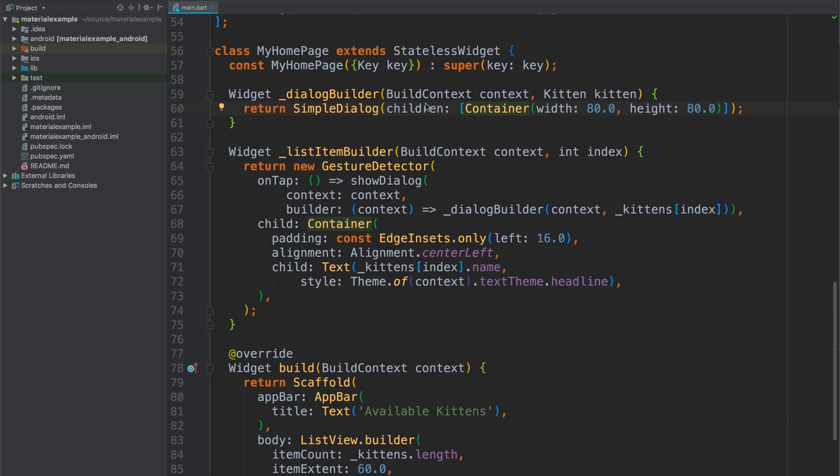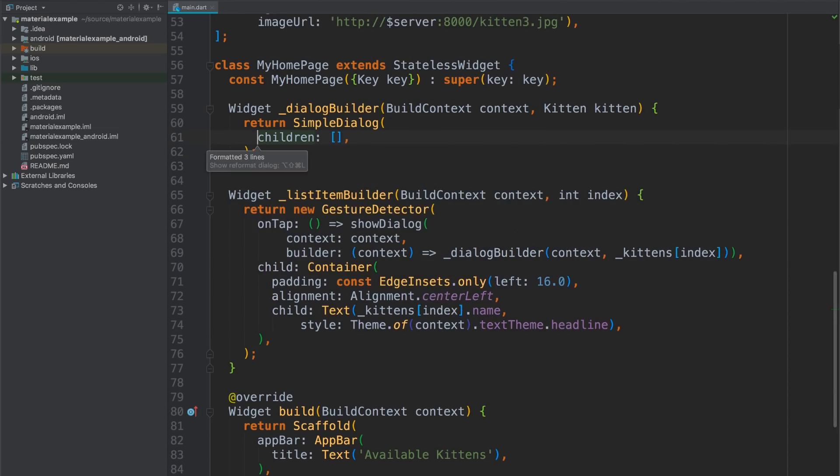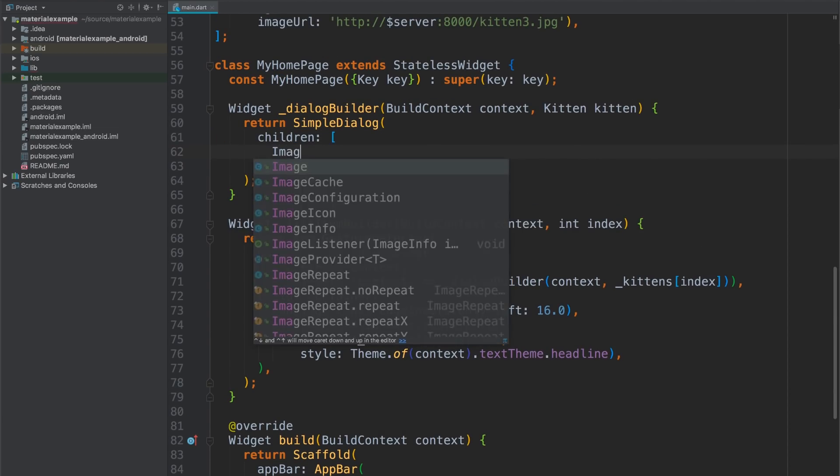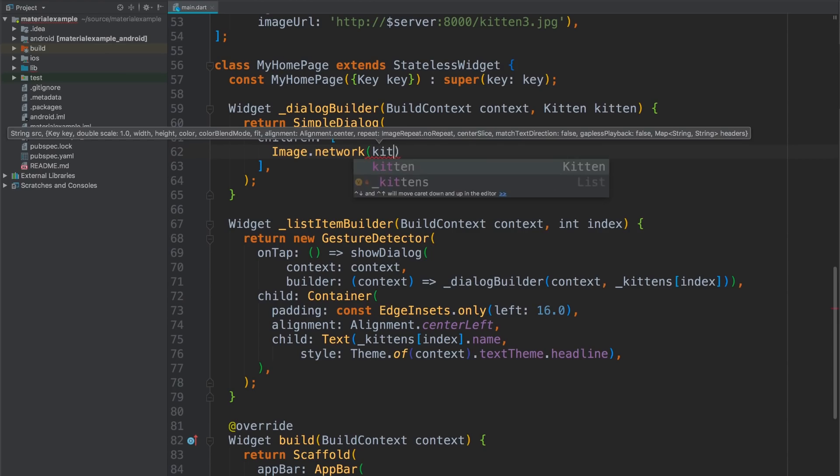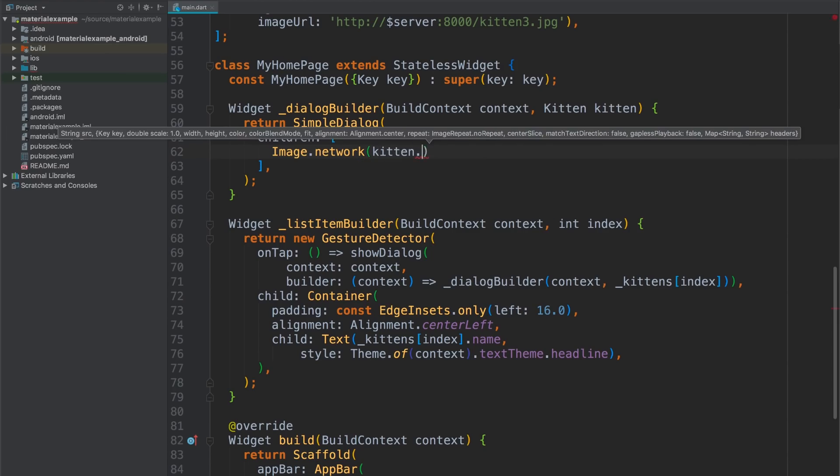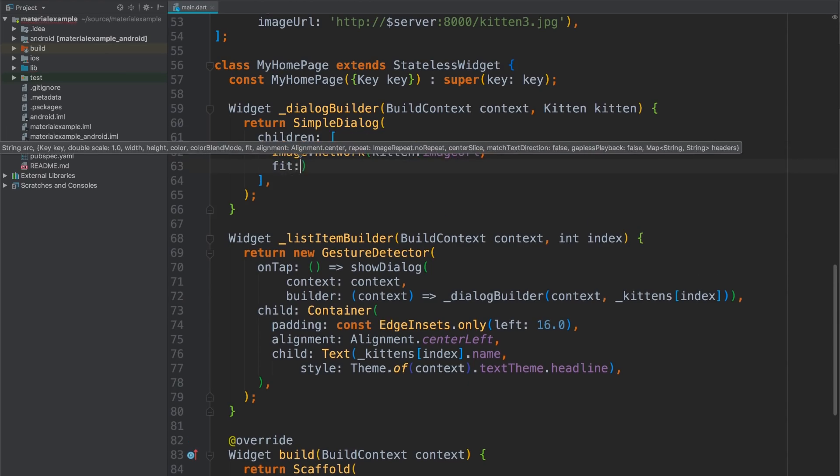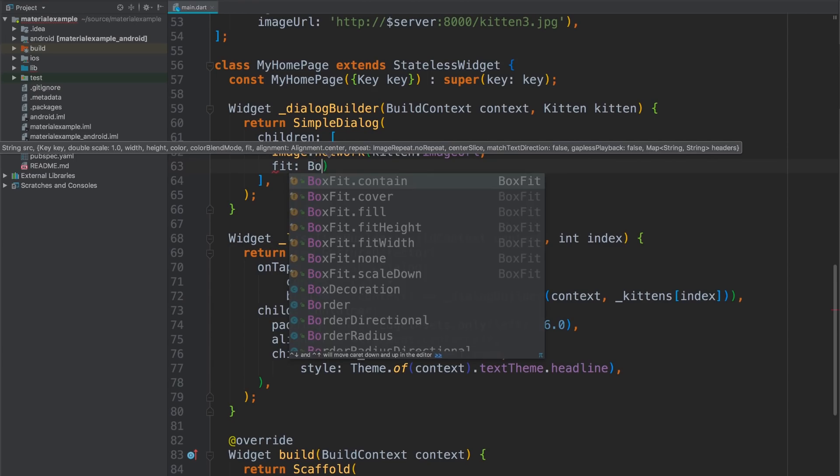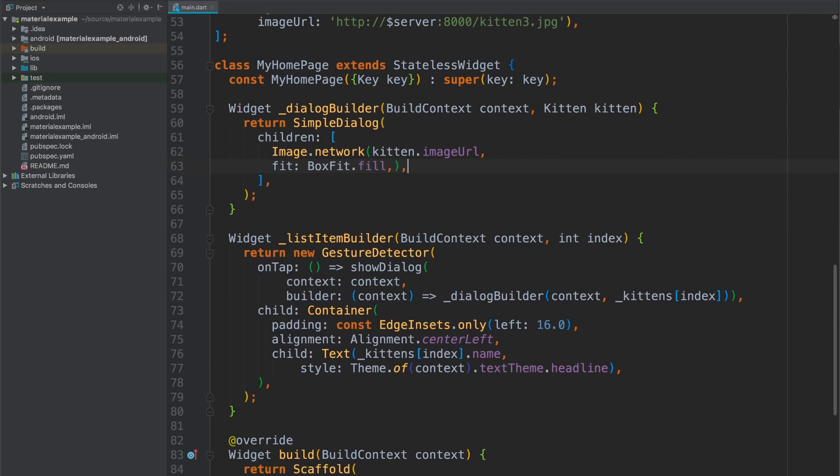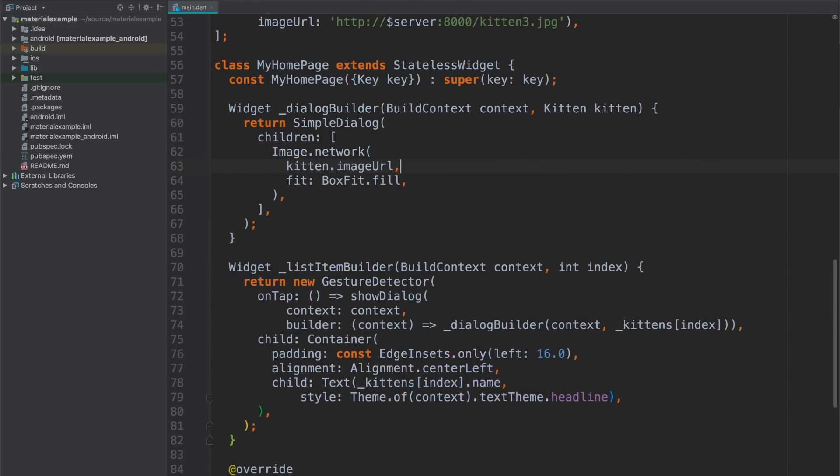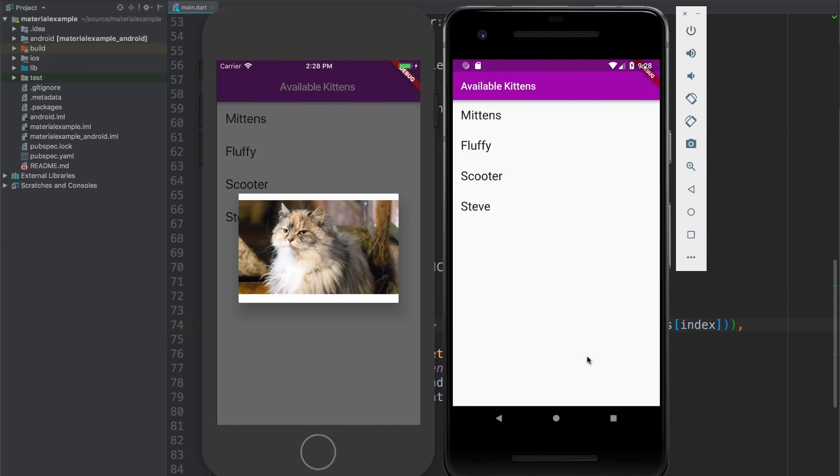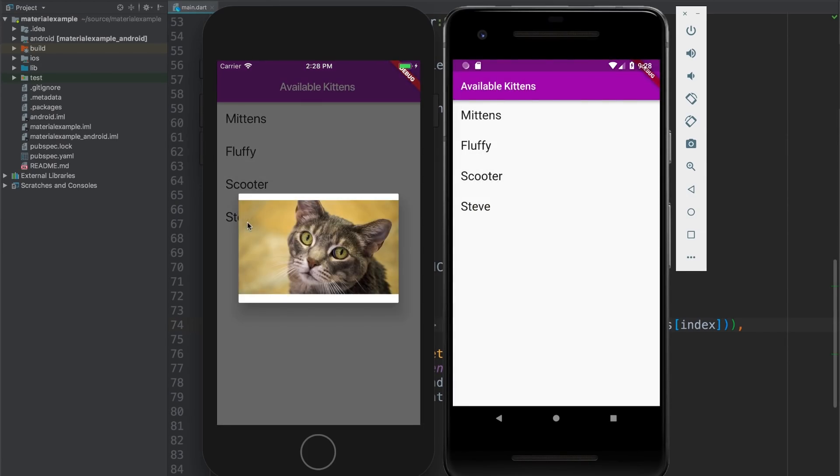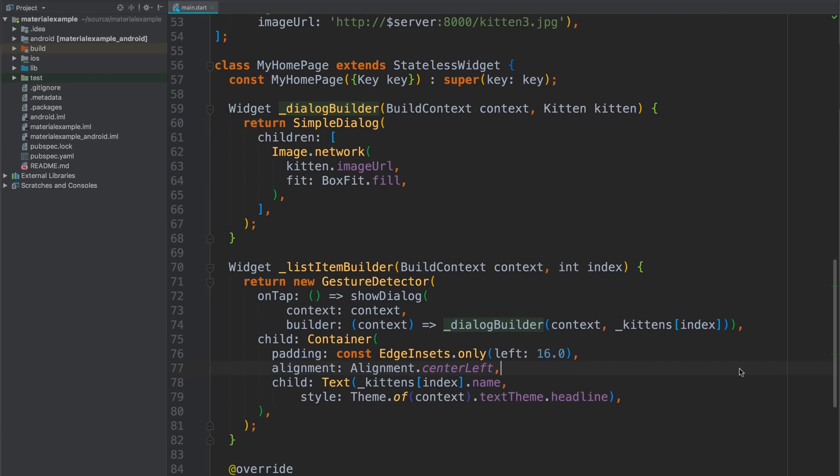All right. So let's replace the container with something real. I'll start with a kitten image. I can use the image class, which has a named constructor for network loaded images. And I'm just going to give it the URL, which comes straight out of that mock object. And I'll give it a fit of fill. So it's a full bleed display. Format that up and hot reload. Hey. Mittens the majestic. And let me try one of the other cats. Steve here. He's pretty cool. Excellent.